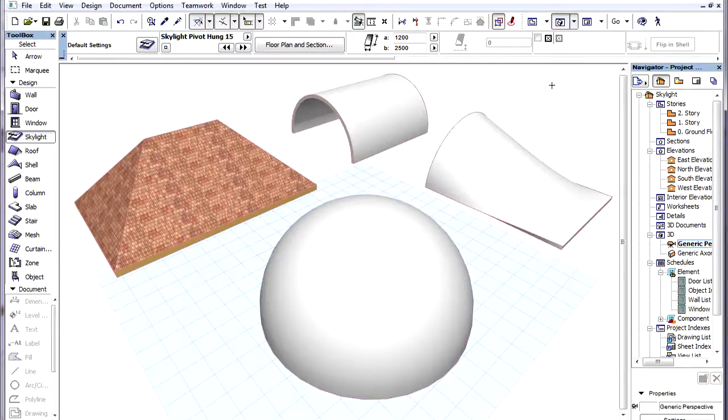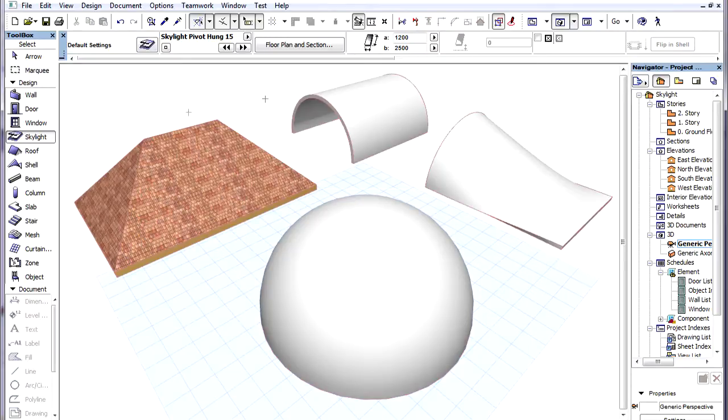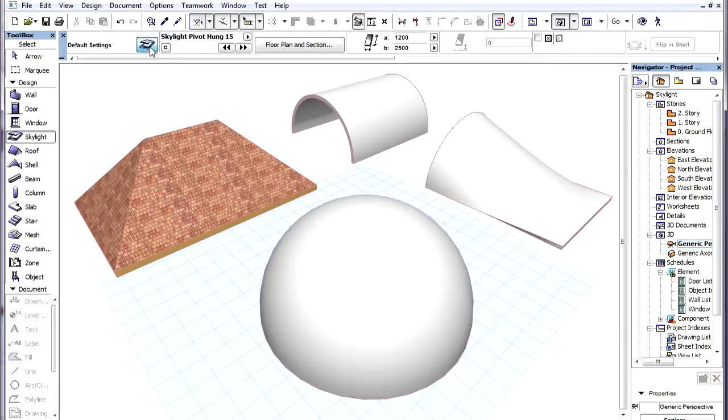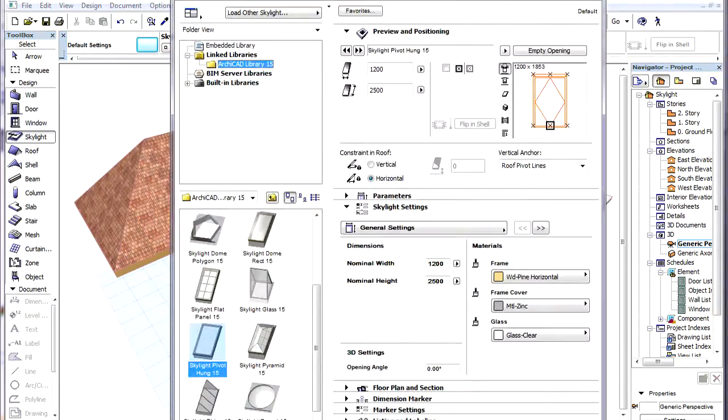The Skylight tool has now become a fully dedicated and consistent tool. Its interface is now similar to the interface of Doors and Windows. The contents of its Settings Dialog now look much more like that of a door or window rather than a general object.